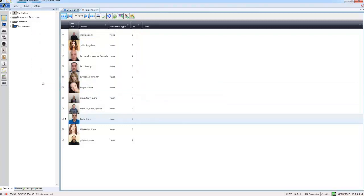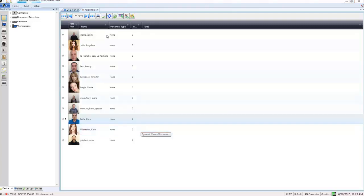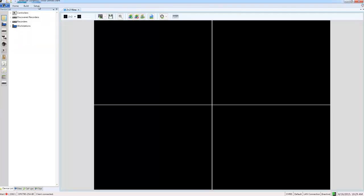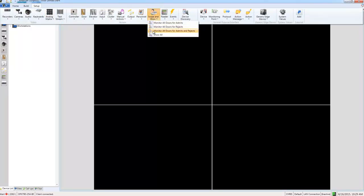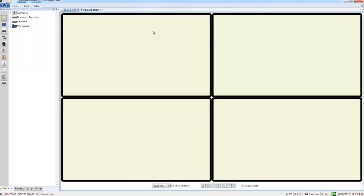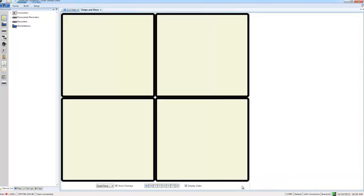And now we're ready to go ahead and monitor the door. So I'm going to open up the swipe and show interface from the setup tab. And I'm going to choose to monitor all doors for admits and rejects. And I also need to check this display video checkbox here at the bottom. In order to be able to see the video from the door.